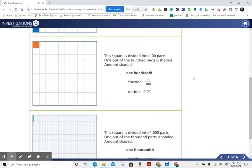This square is divided into 100 parts. One out of the 100 parts is shaded. Amount shaded: one-hundredth.